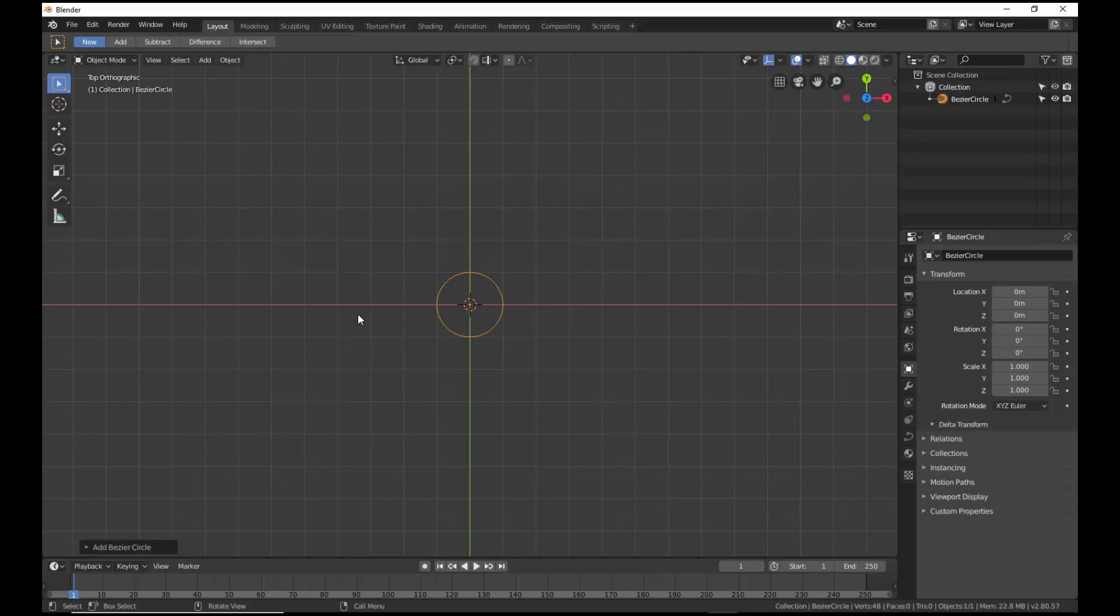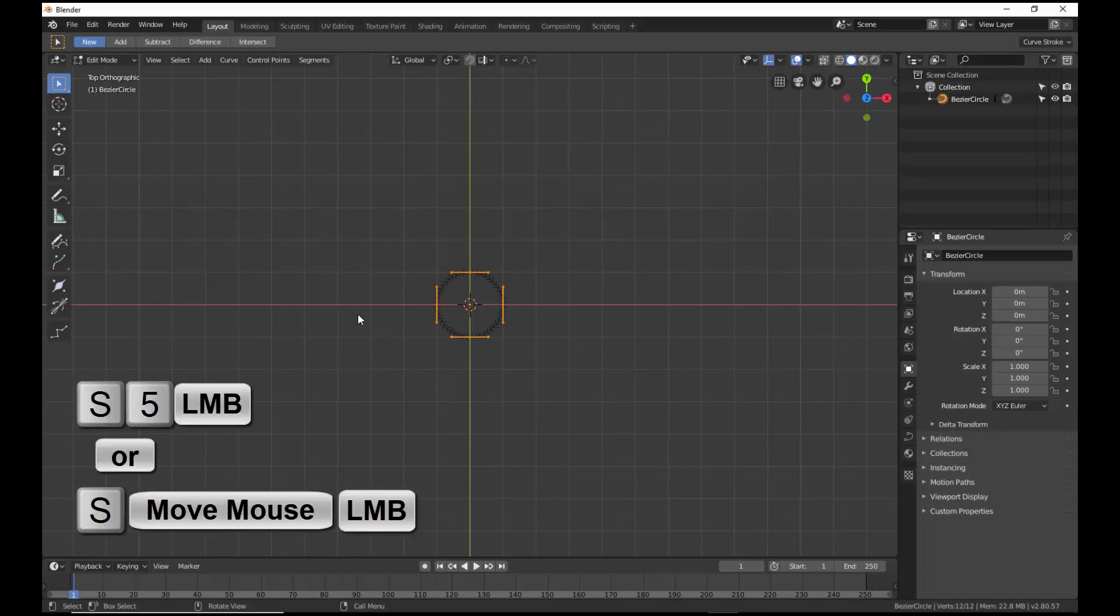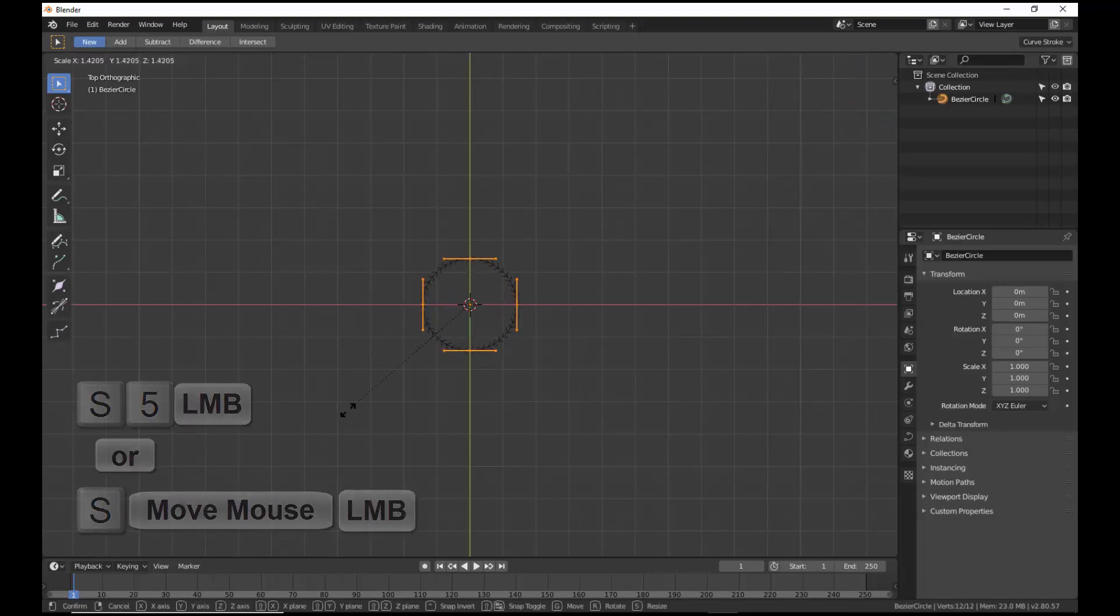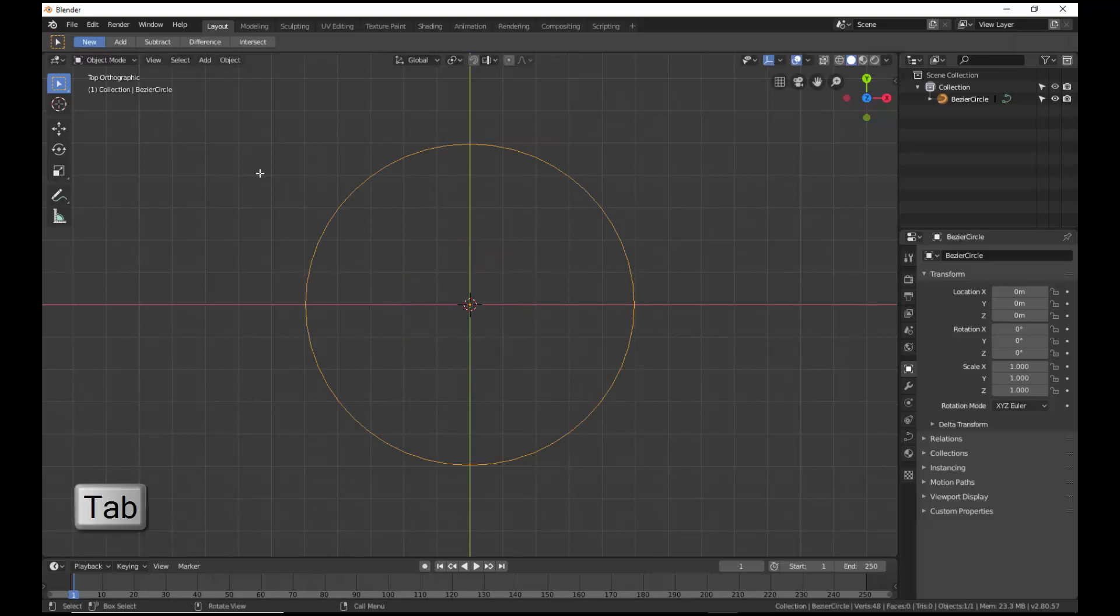The circumference of this Bezier circle establishes the path that a Bezier shape can follow to sweep out an object. Tab into Edit Mode, scale the radius to about 5 units, and return to Object Mode.